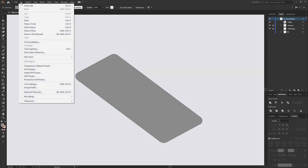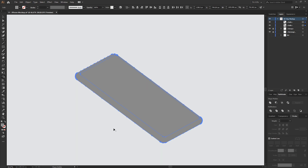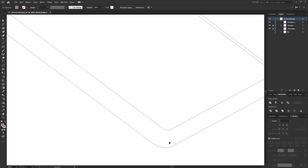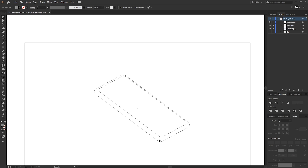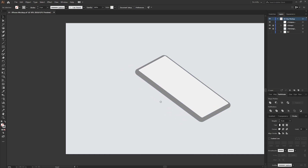Go to Edit > Paste in Place to paste back the original shape we cut. Select both shapes, hit Shift+M for the Shape Builder tool, hold the Alt key, and remove that shape from within the other shape. What you're left with is basically what we originally had, but without all the stray anchor points.